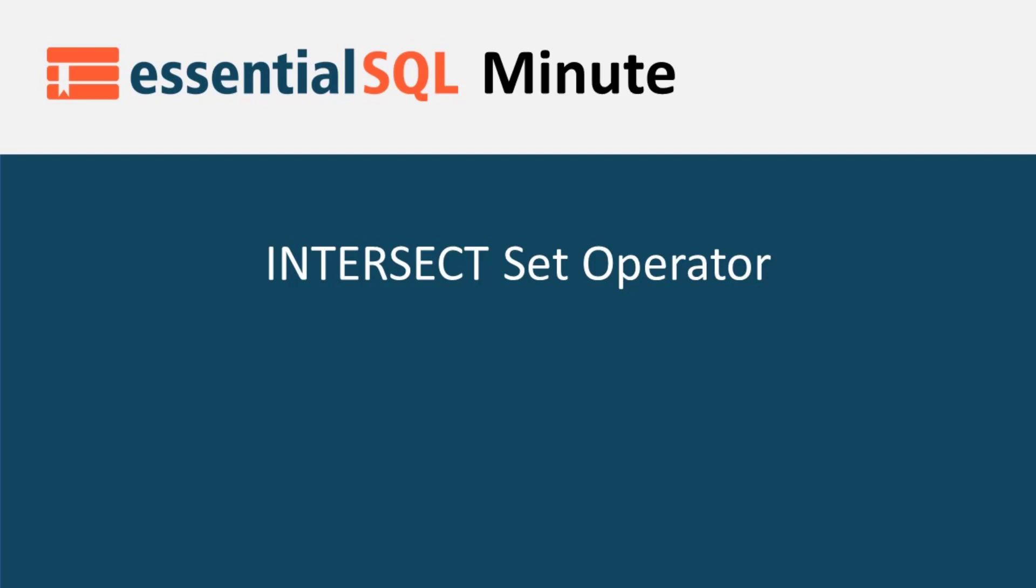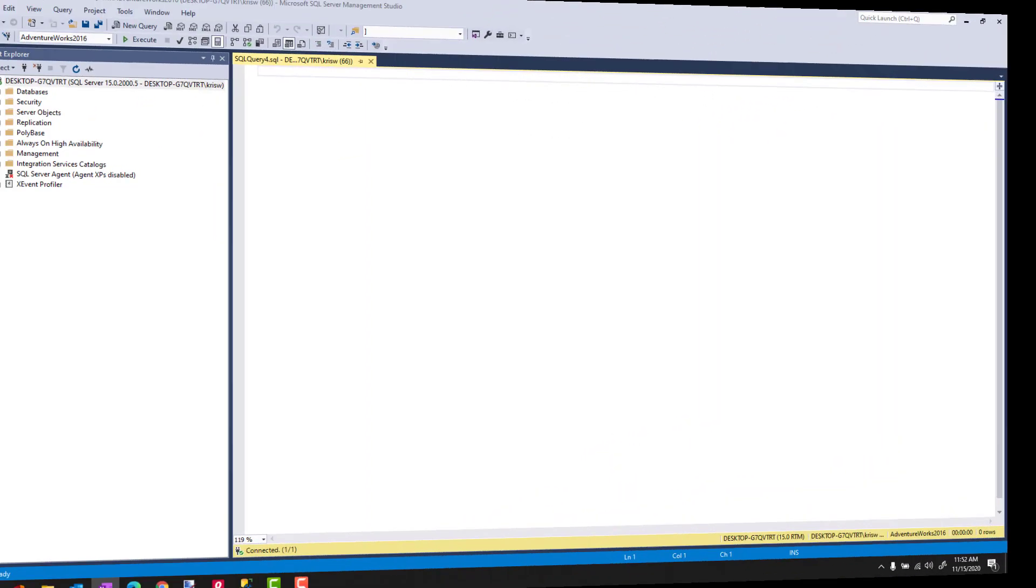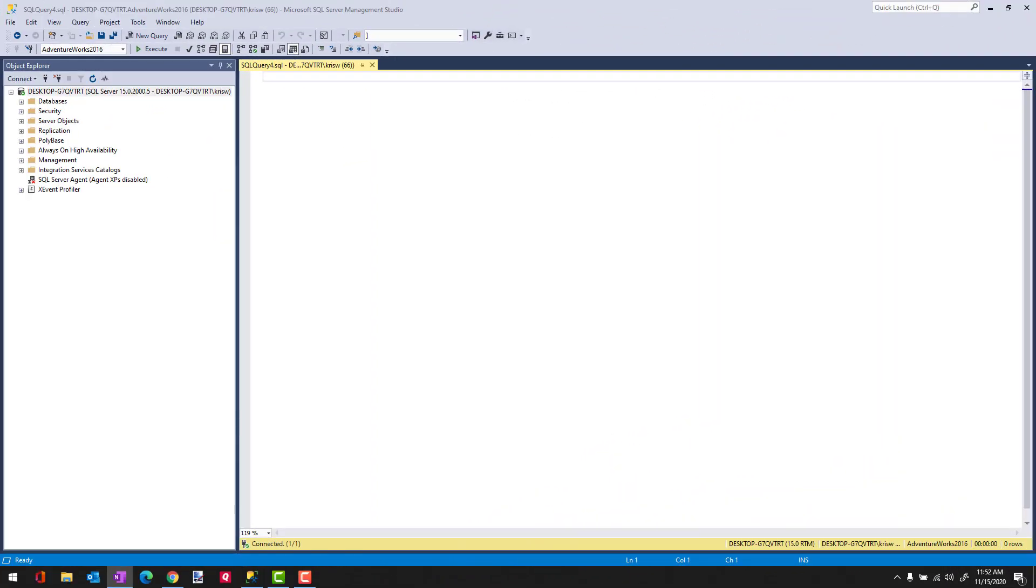Hey, this is Chris from Essential SQL and welcome to another SQL Minute. Today I want to talk about the Intersect Set Operator.